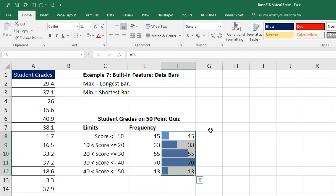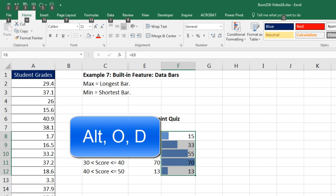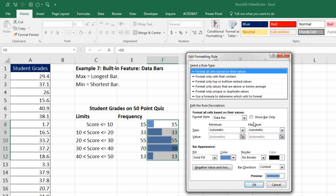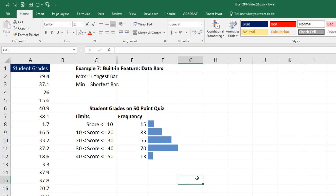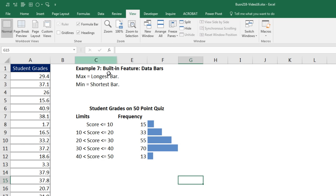Sometimes you want the numbers in the cells; other times, like here, we don't want the numbers since we already have them. We can edit: highlight the range, go to Conditional Formatting, Manage Rules, or use Alt-O-D. Double-click to edit, and there's 'Show Bar Only' — if we check that, it will hide the numbers. Click OK, click OK — that is looking beautiful. Now I want to prepare this for printing and add some borders. I'll turn the grid lines off: View, Show, Gridlines, uncheck.